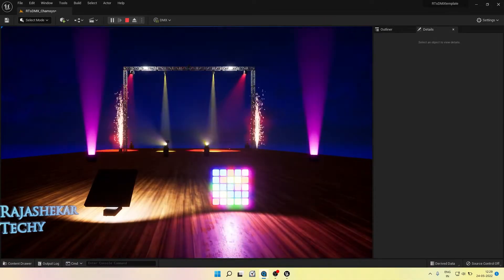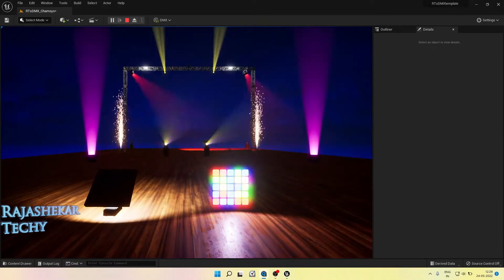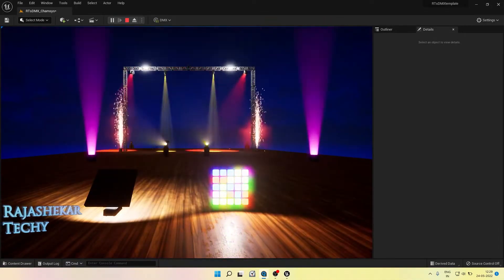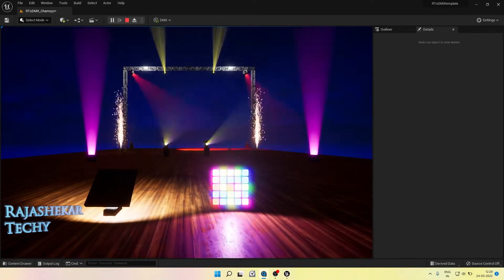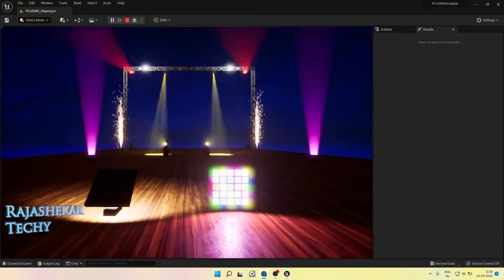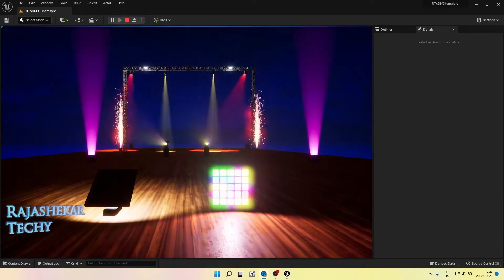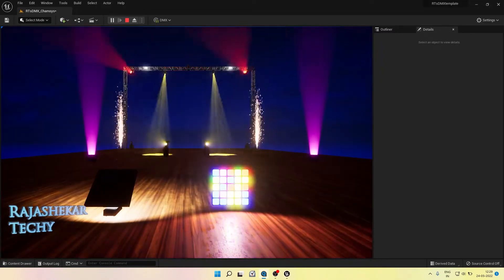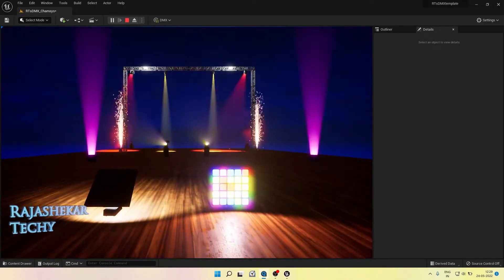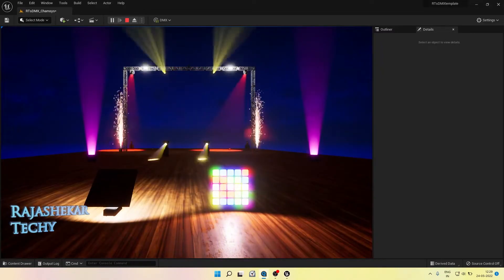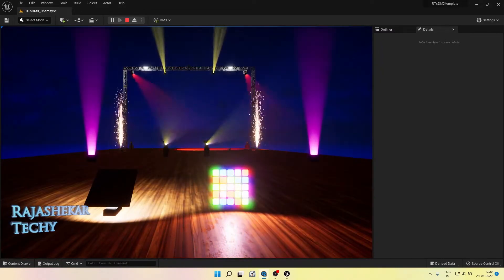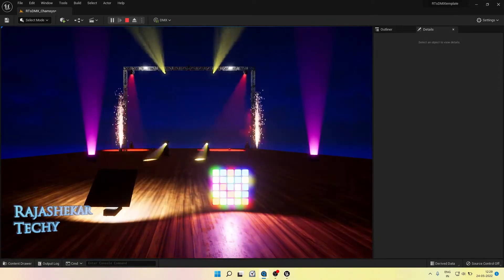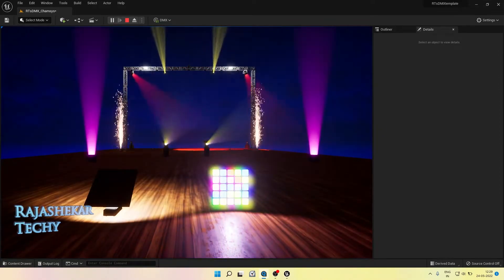We have seen both Level Sequencer and CamSys methods of simulating DMX slides before in this channel. Both have their own advantages and disadvantages. Before we go any further, people who are new to DMX lighting, Unreal Engine and CamSys, check the card which I'm going to put on the screen right now, watch that video and get back here for you to understand this video easily.